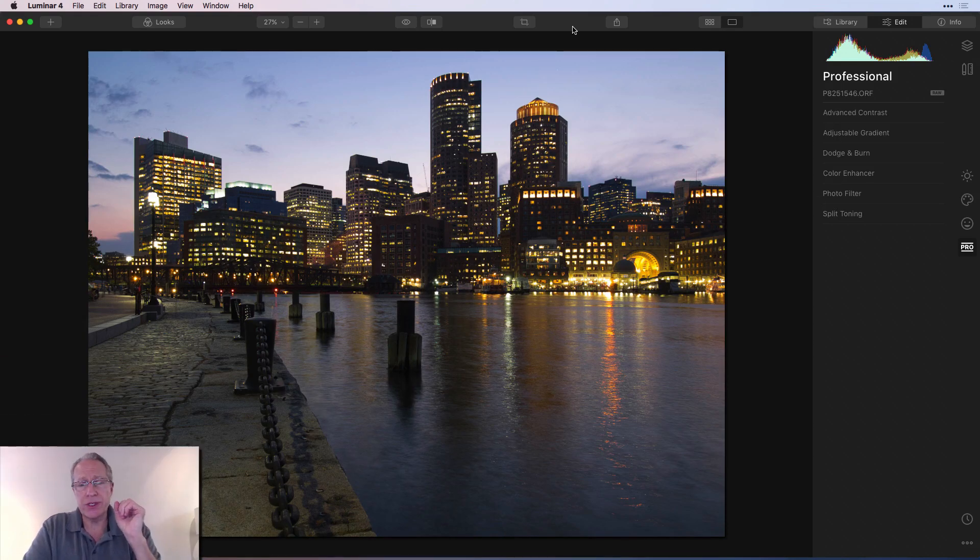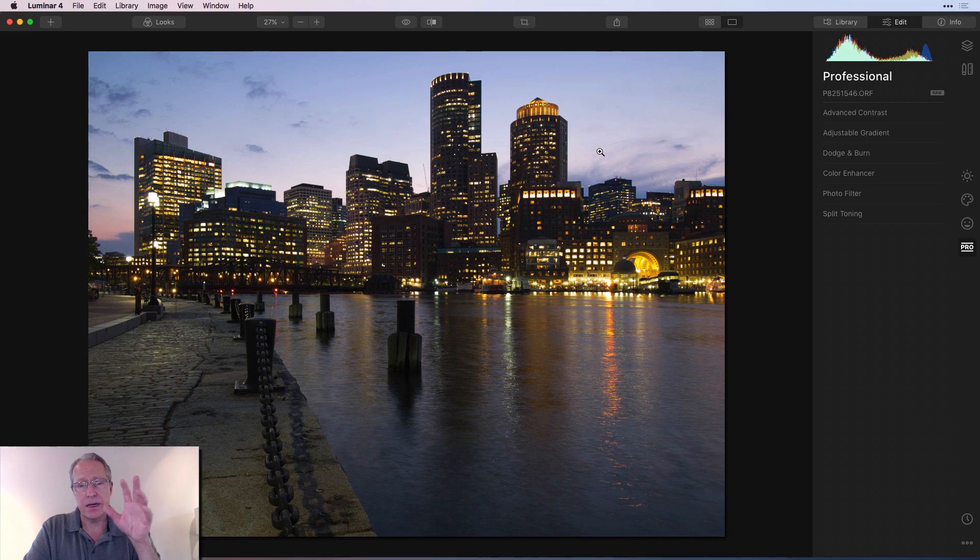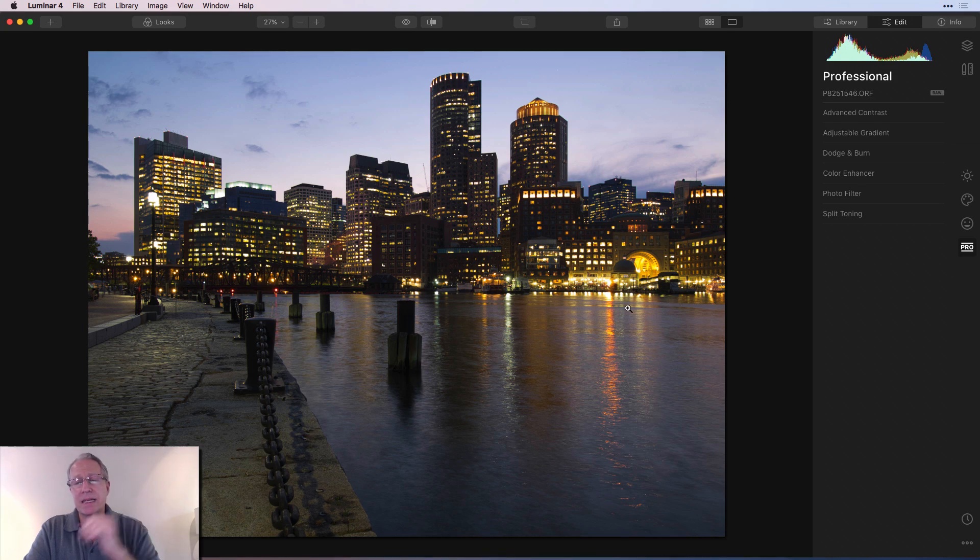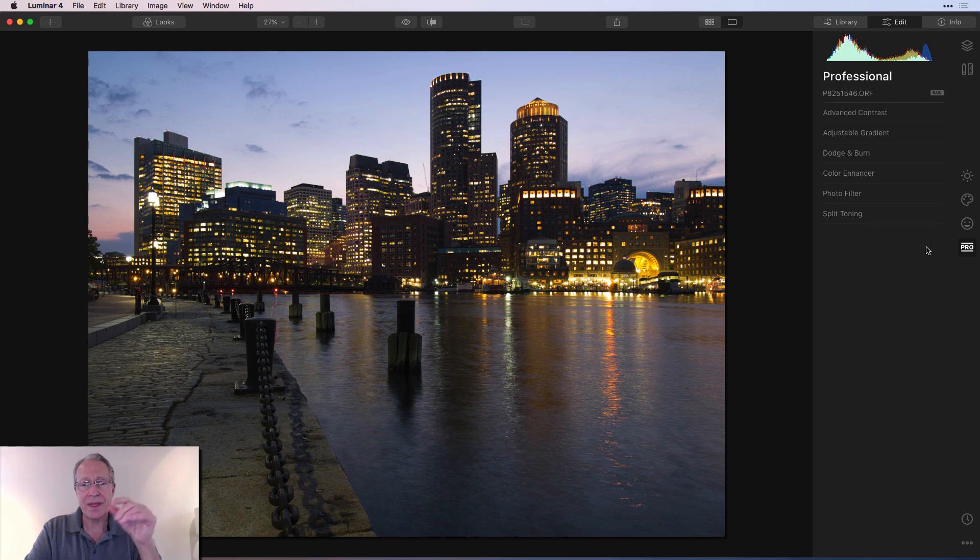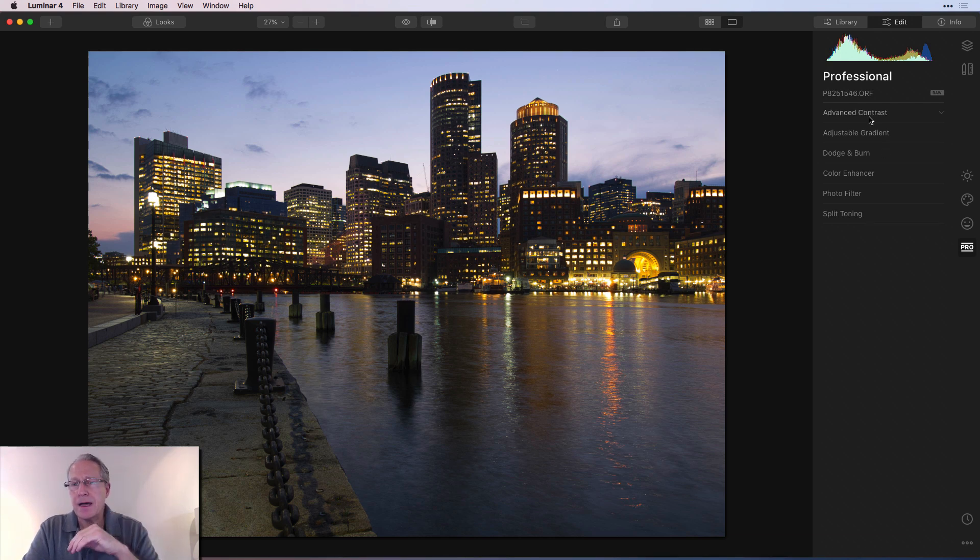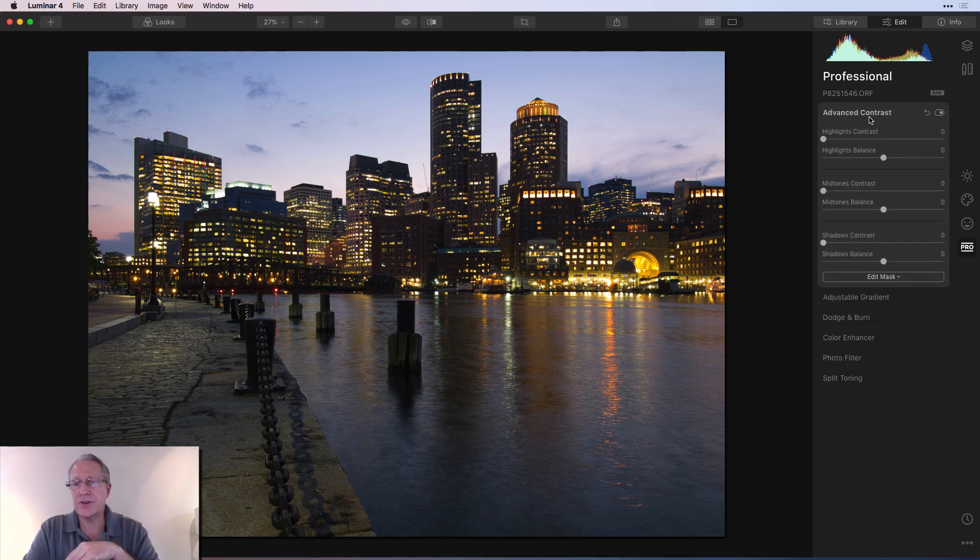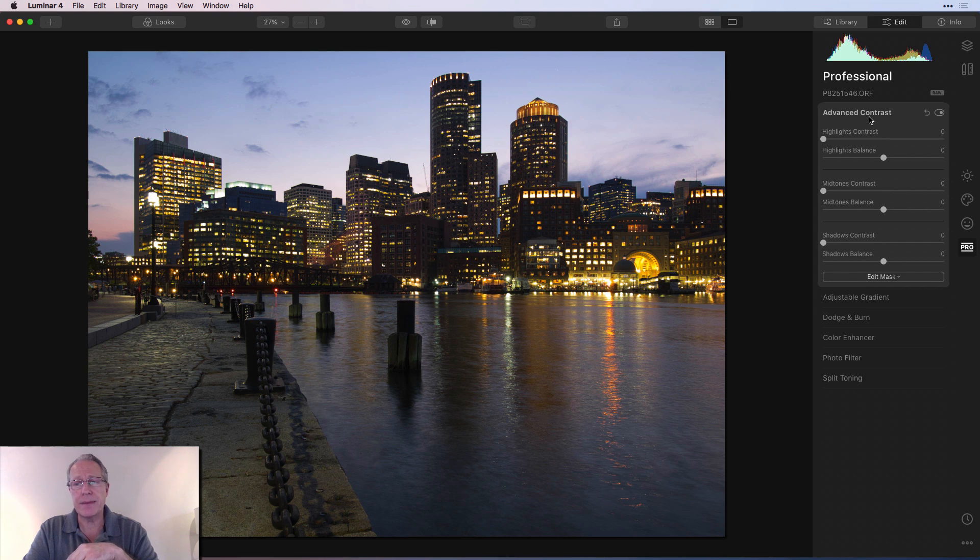I've got this shot, which is like a twilight, just post sunset, from the lovely city of Boston. I'm over here on the Pro tab. I've done nothing else to the photo except straighten it a little bit. My photos are always crooked. Advanced contrast is right here at the top, so I'm just going to pop into that.